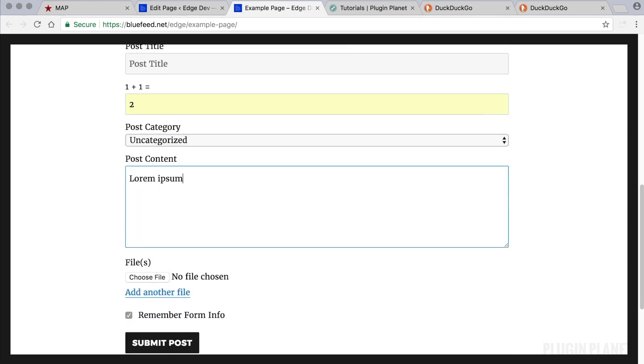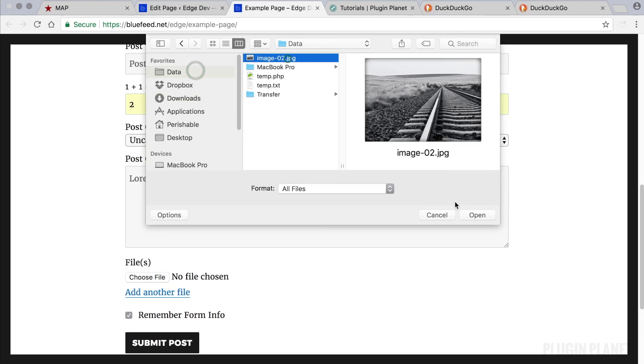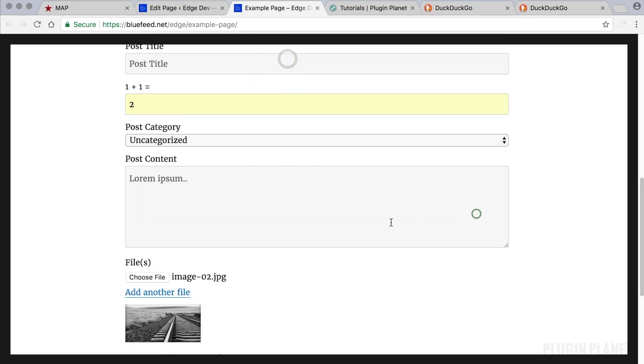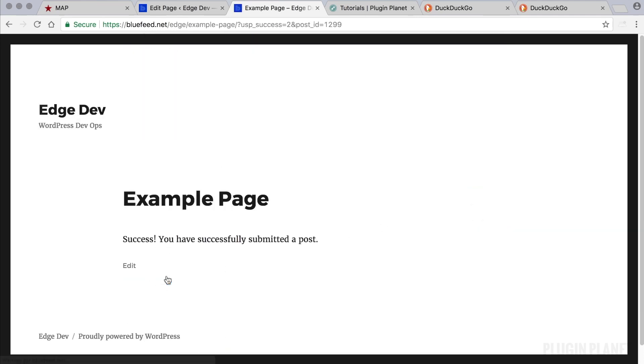Type in some post content. Choose a file. And that's pretty much it. Let's submit the post. Success!